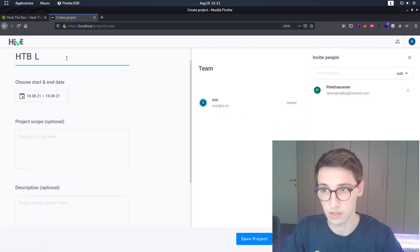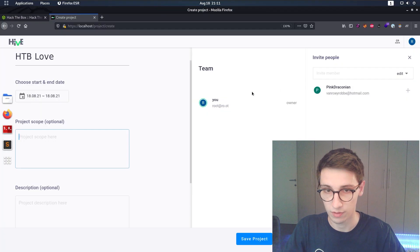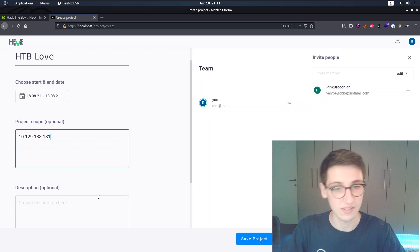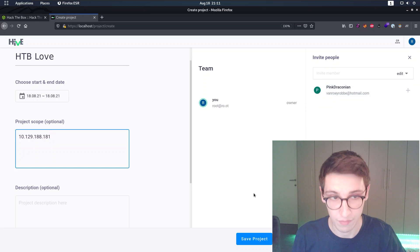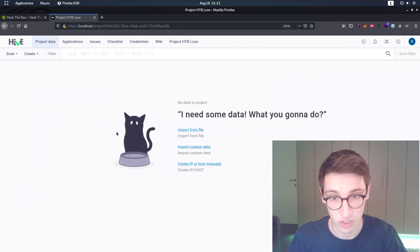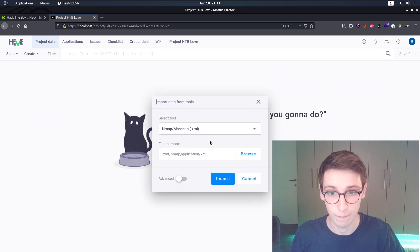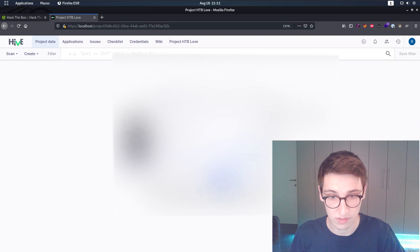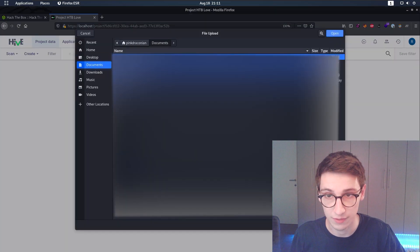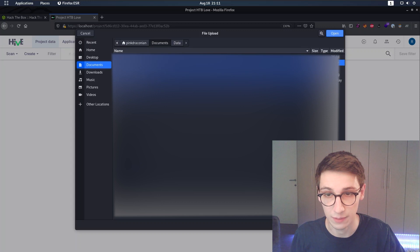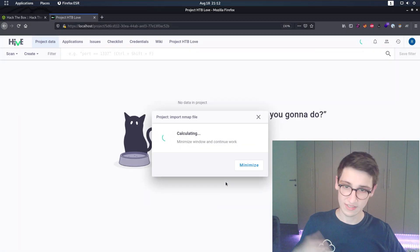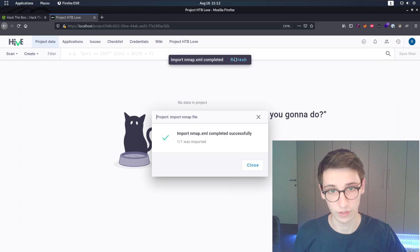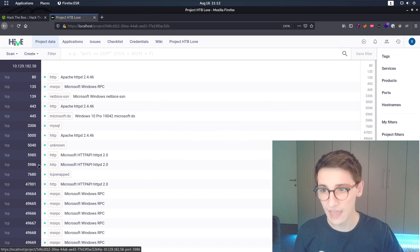Let's start by making a new project and calling it 'Hack The Box Love'. I'll paste in the IP address for the project scope. You can set a description, add teammates to collaborate - but in this video I'm working on my own. Let's create that project and now we can start to import a file. Let's browse to documents, Hack The Box machines, Love, and import nmap.xml.